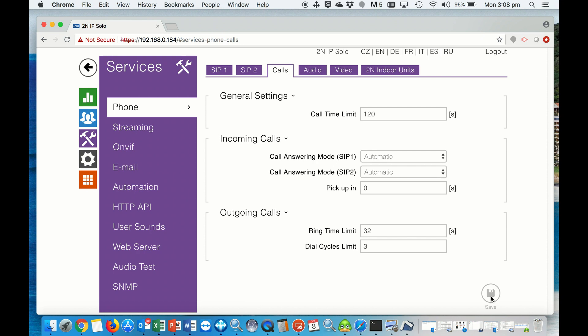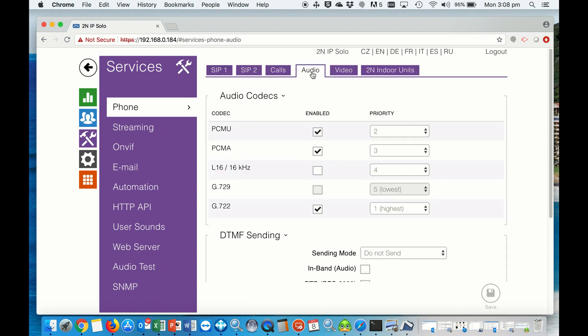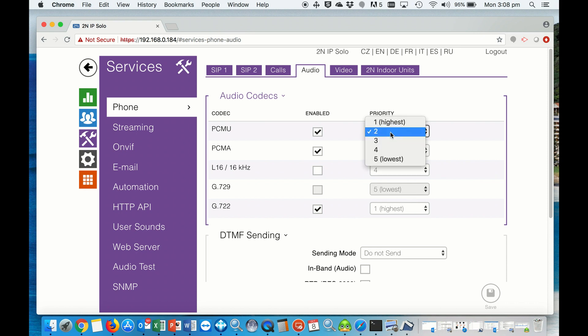Now that the incoming automatic calls is set up, we go to audio. We want to enable PCM-U, PCM-A, and G.722 here. And then the priorities, we need to set up PCM-U to 2.